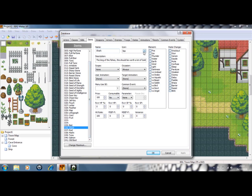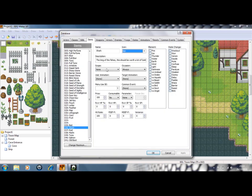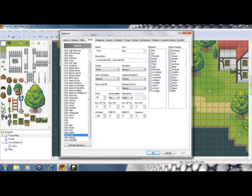As with the fish, give it a name, I've made my own icon as you can see. Description, scope, pretty much the same as the bait, just with a different price. And it's pretty much the same all the way through.